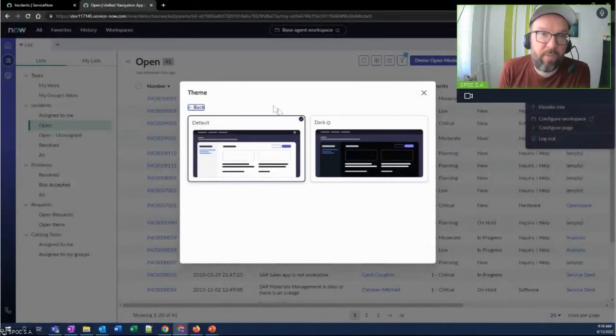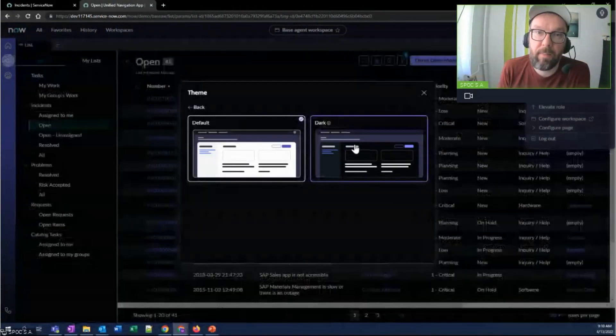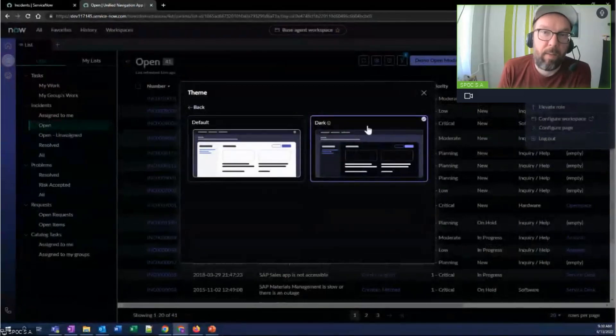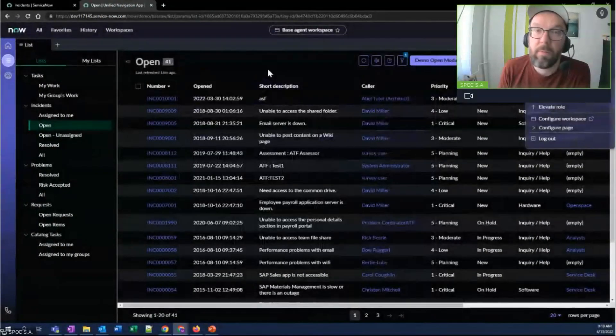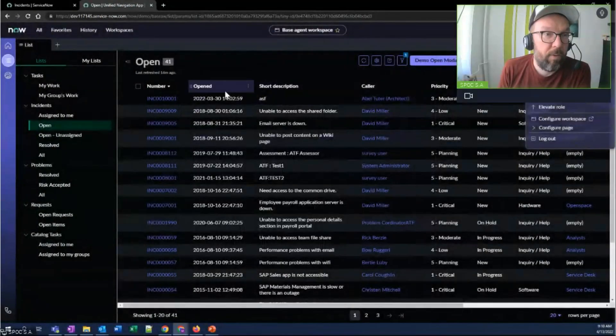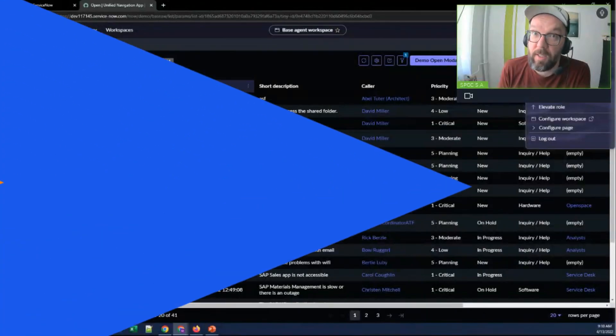Just going to preferences, theme, and let me apply my dark mode. And there you go. My eyes are no longer strained.